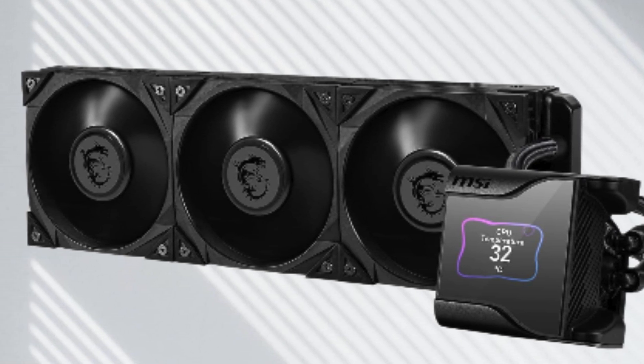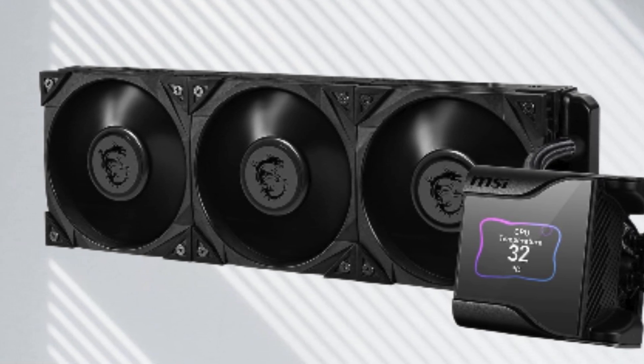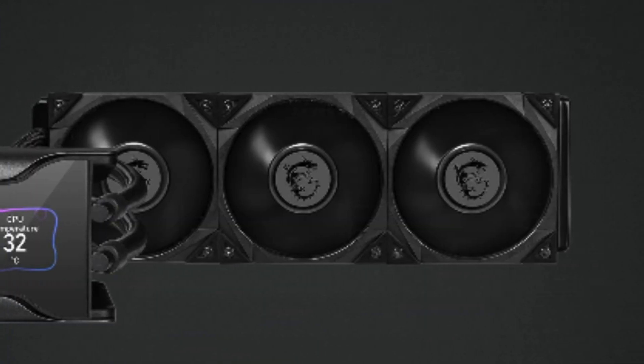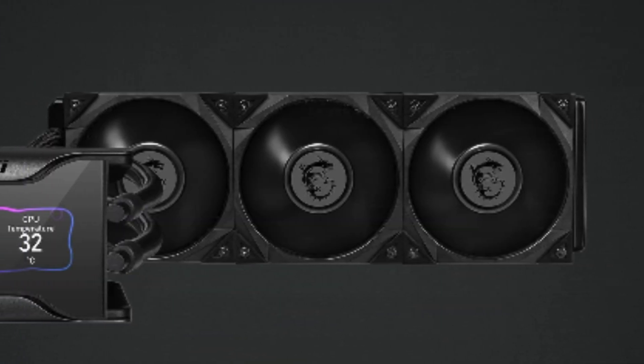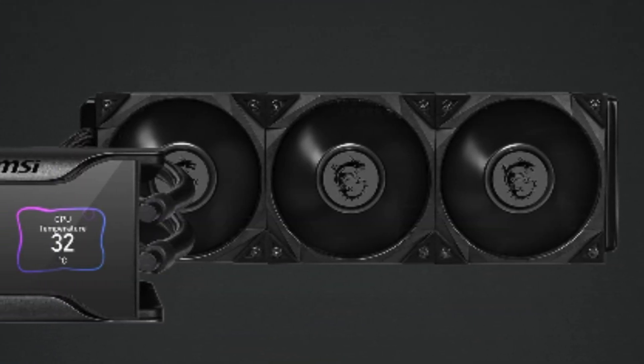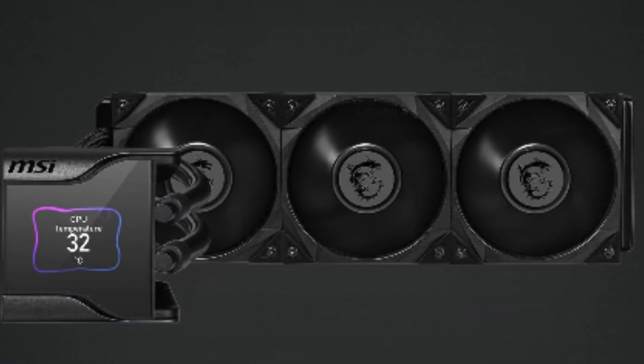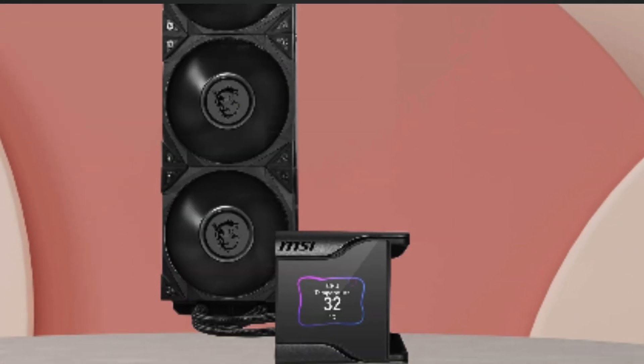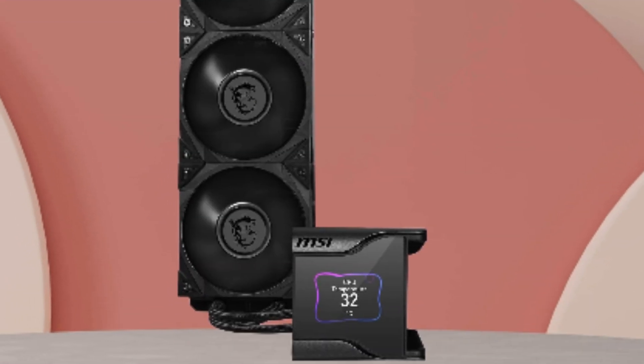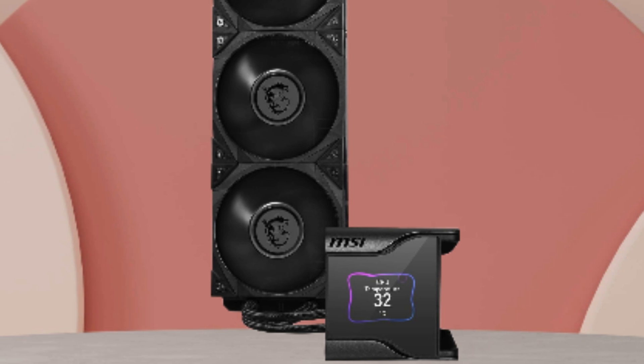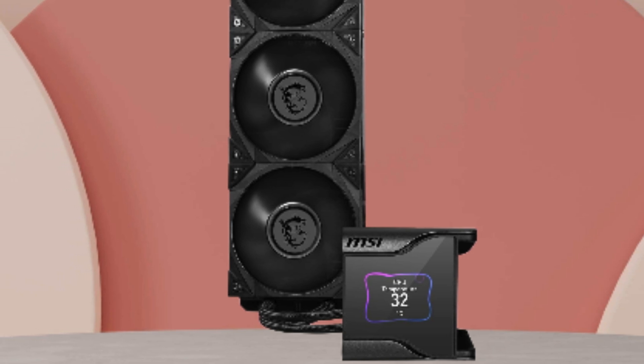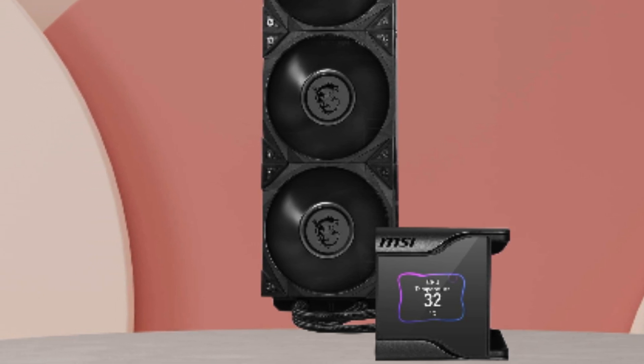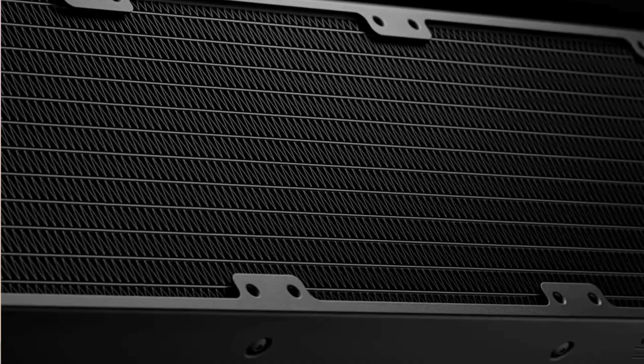The LGA 1700 ready design ensures compatibility with the latest processors, while the 360mm radiator and triple 120mm Silent Gale P12 fans keep temperatures low even under heavy loads. Installation is a breeze thanks to the user-friendly design and clear instructions.